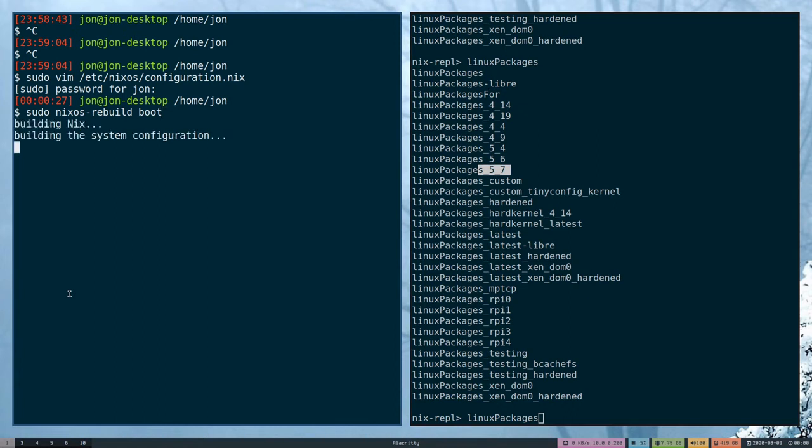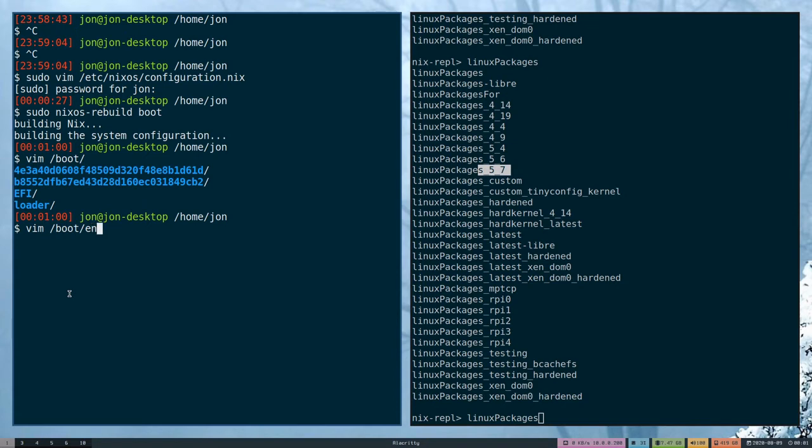I ran this before, so normally this would take a lot longer, but you'll see that we're done.